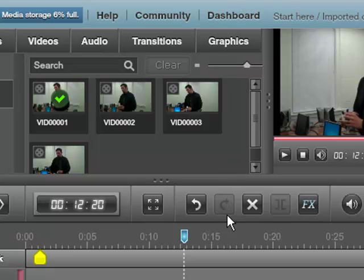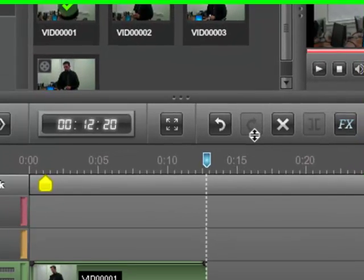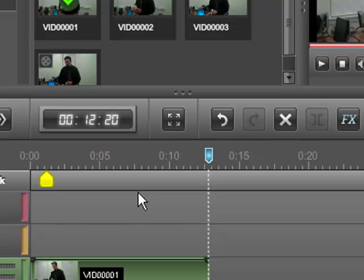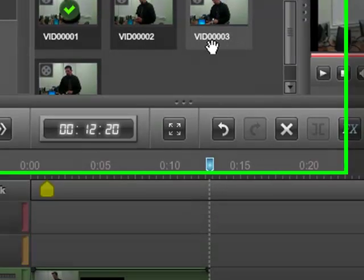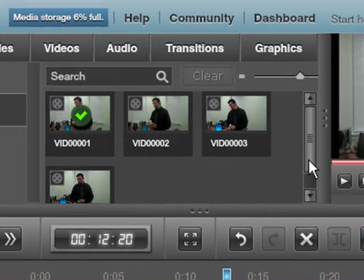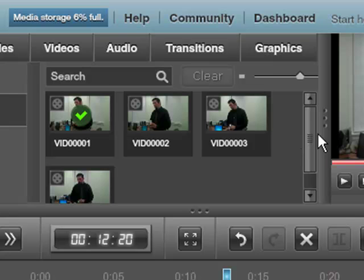You can also drag this area up or down if you want to be able to access more of your timeline field view. What I want to show in this tutorial is all about editing our actual video together.